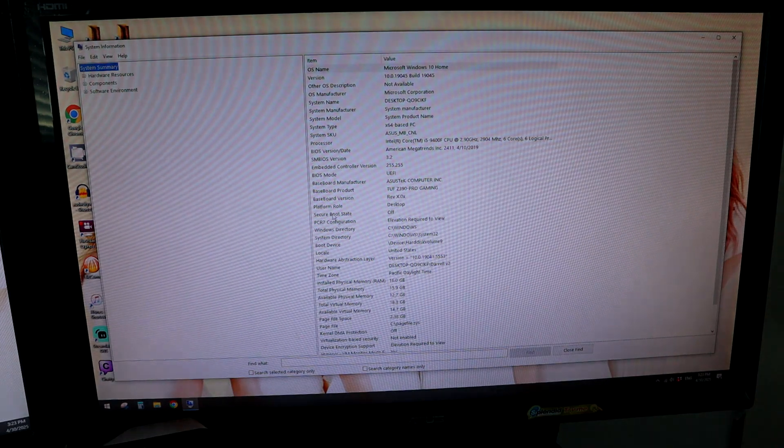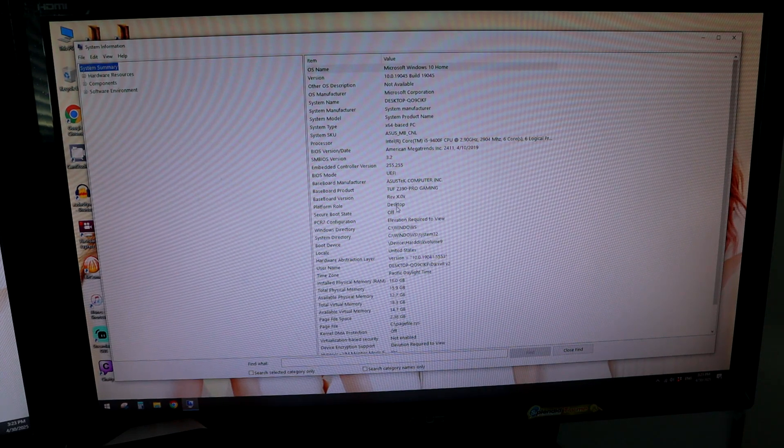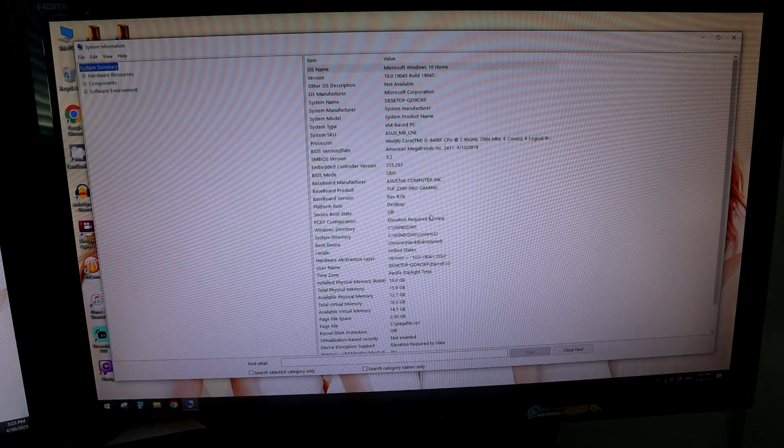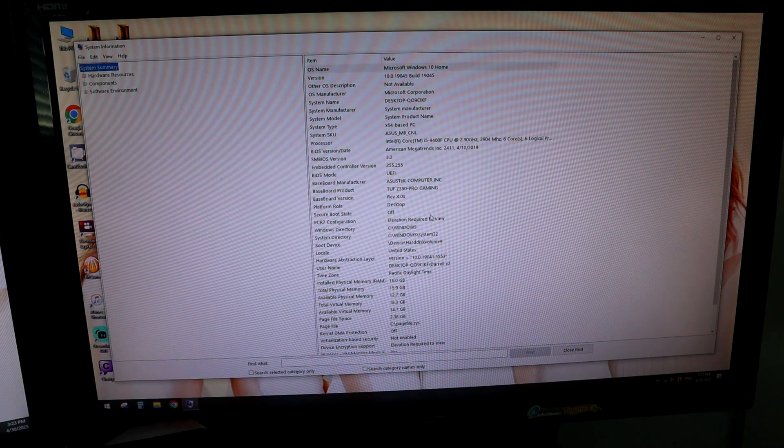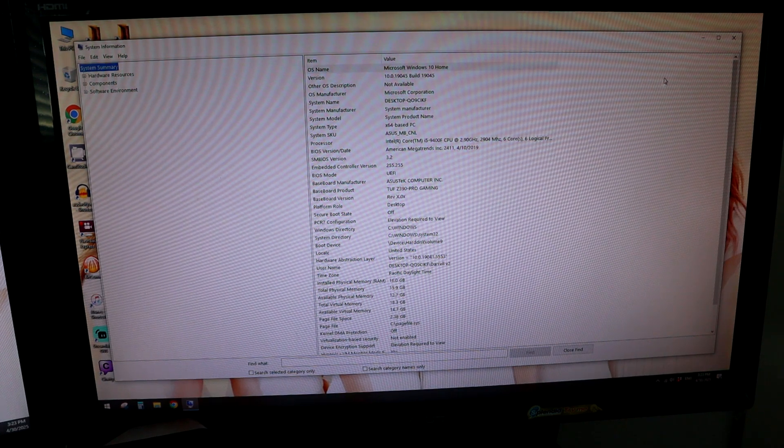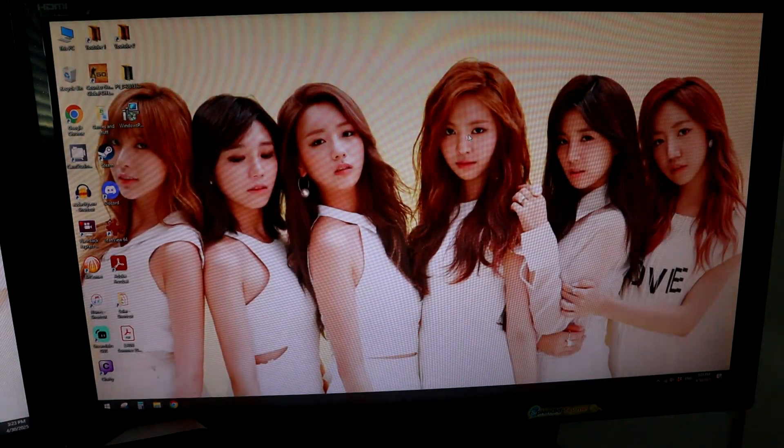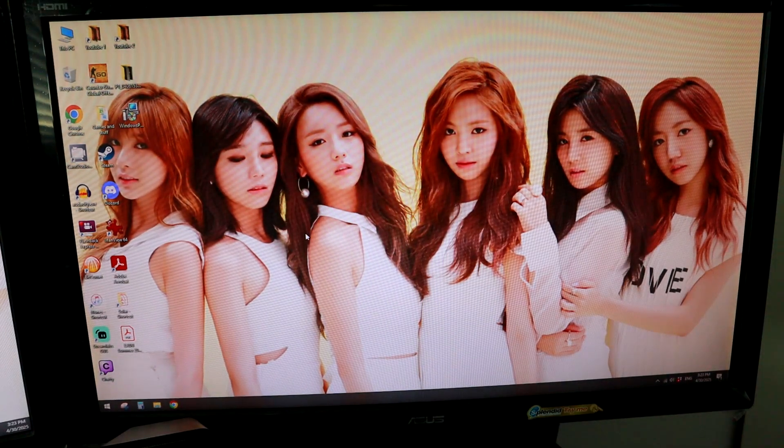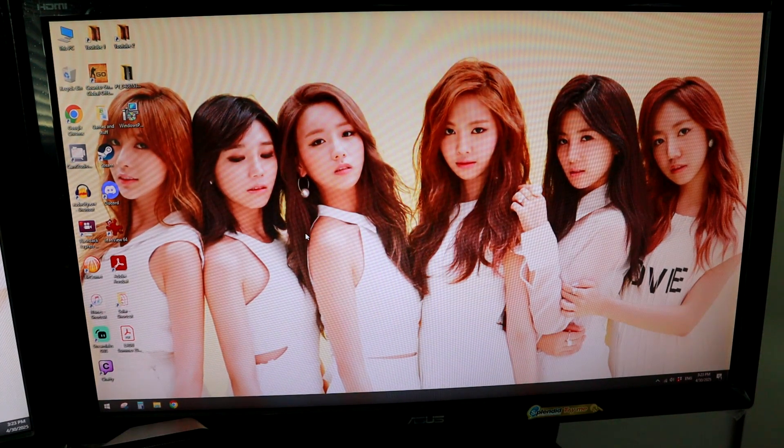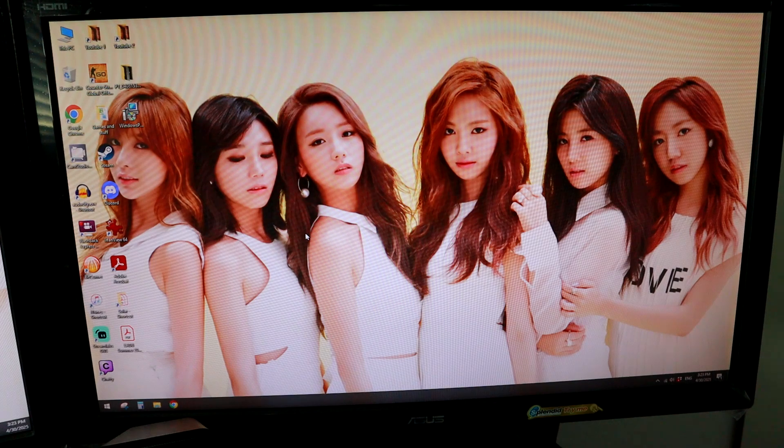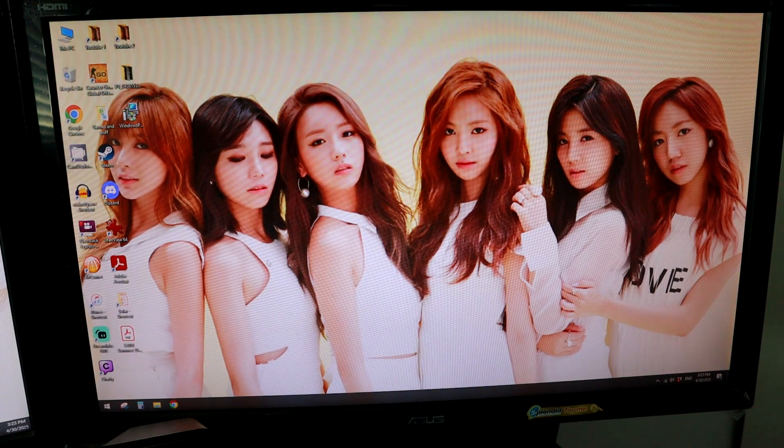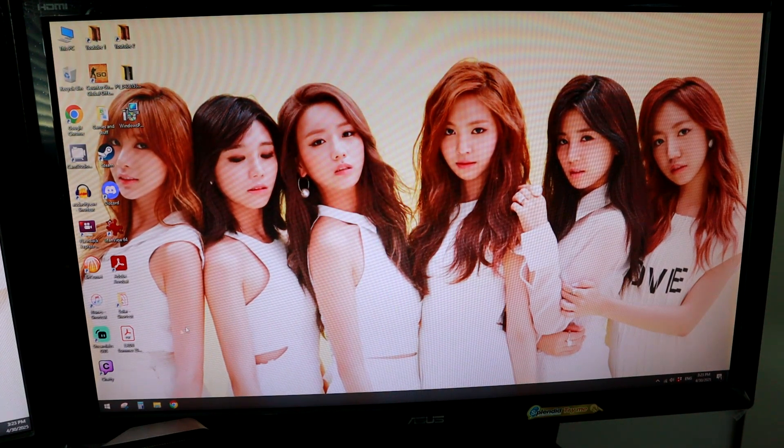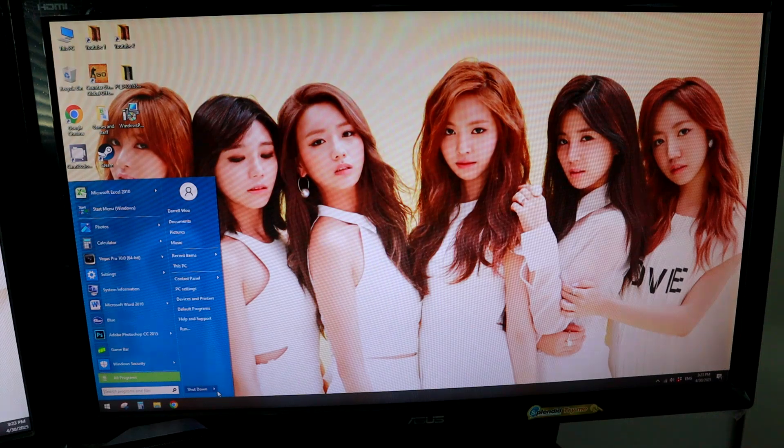So right here in the middle you can see Secure Boot State is off, so we need to turn that on and this just gives you more security for Windows 11. You don't have to do this to install Windows 11, but if you're going to do TPM 2.0 because you have to do that, you might as well just update this as well. So let's go ahead and get into our BIOS and we can get this started.